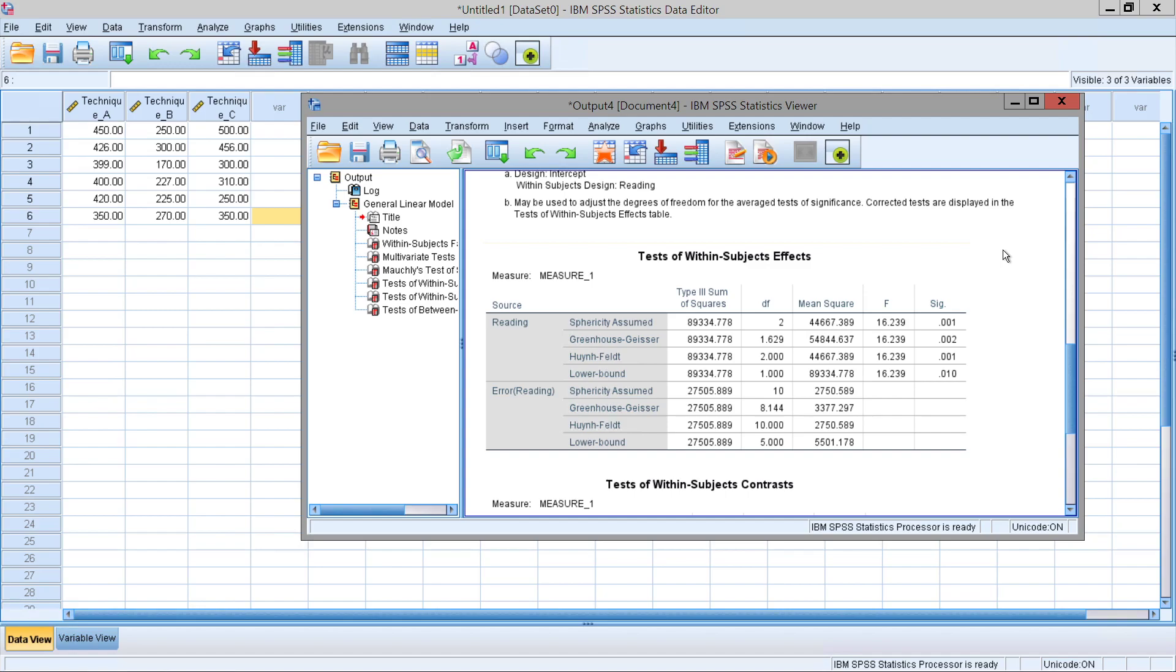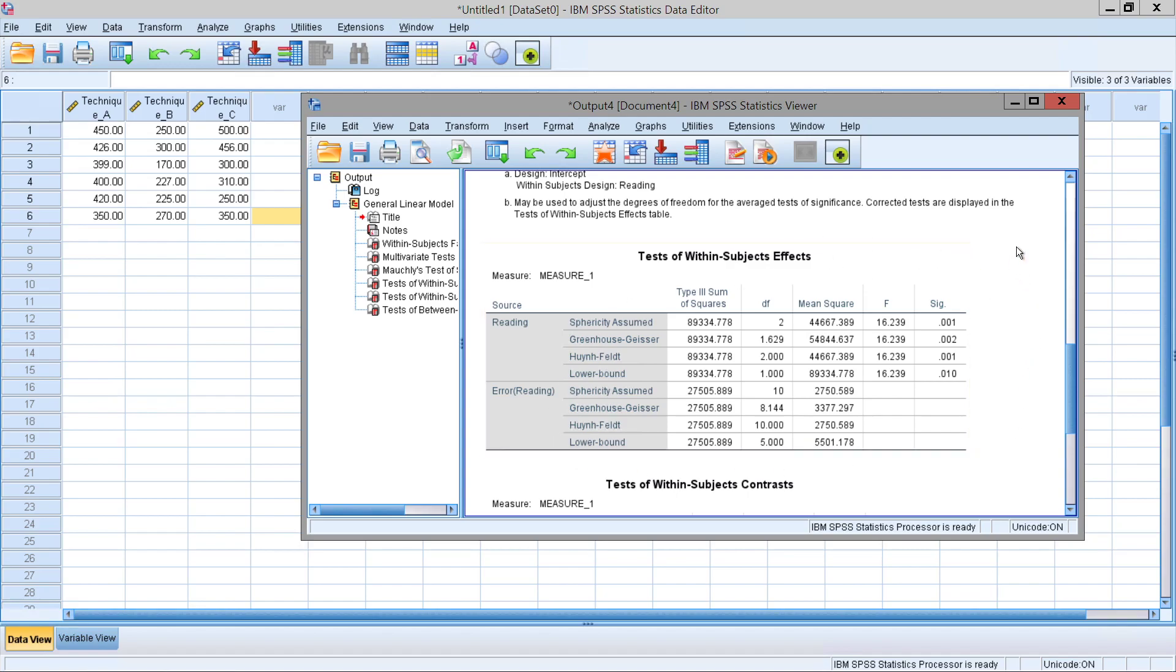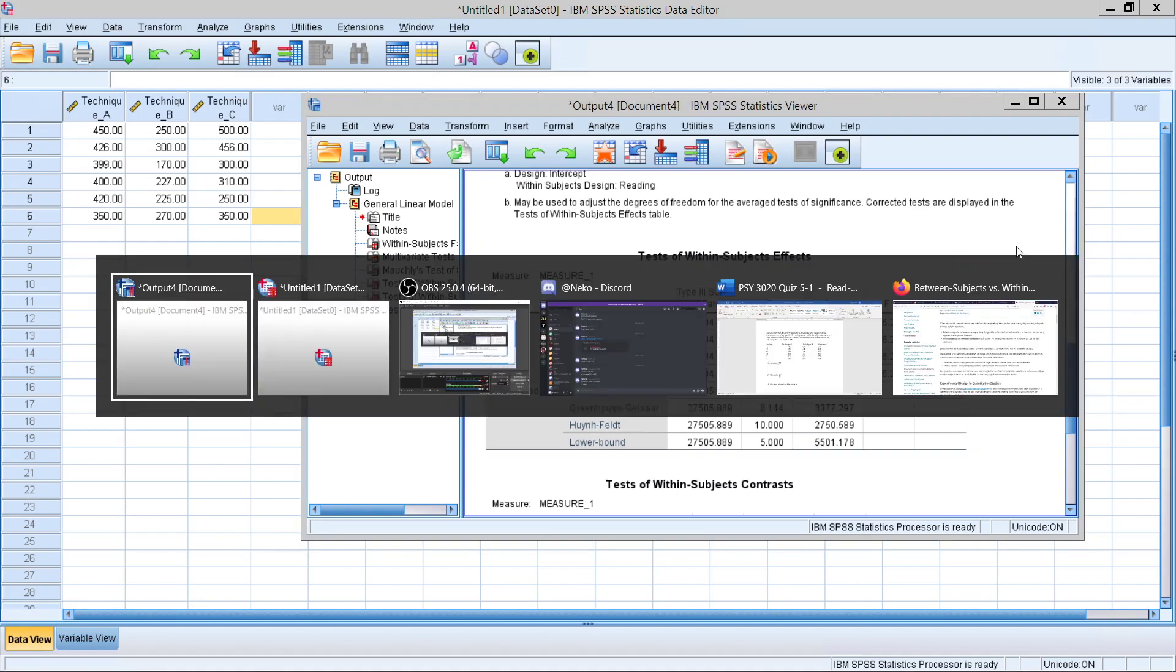Therefore, the experimenters can say that there is a significant difference in the type of reading technique used and amount of words read in the span of 10 minutes. That concludes how to conduct a simple repeated measures ANOVA and how to read that analysis that is given to us. Thank you for watching, and stay safe.